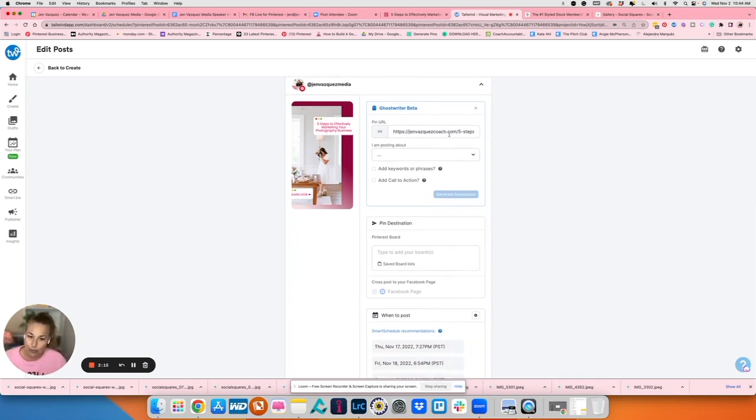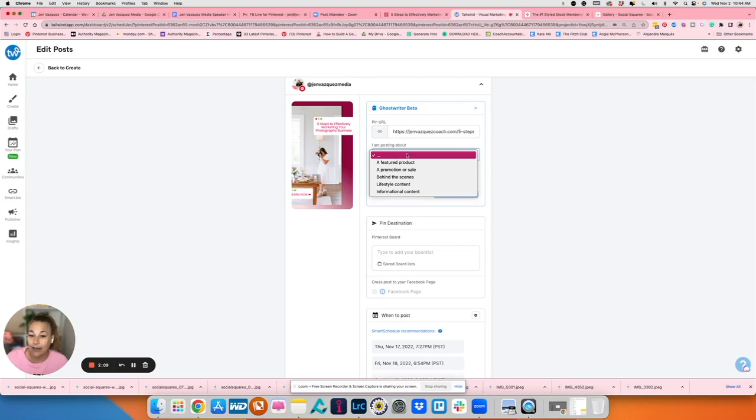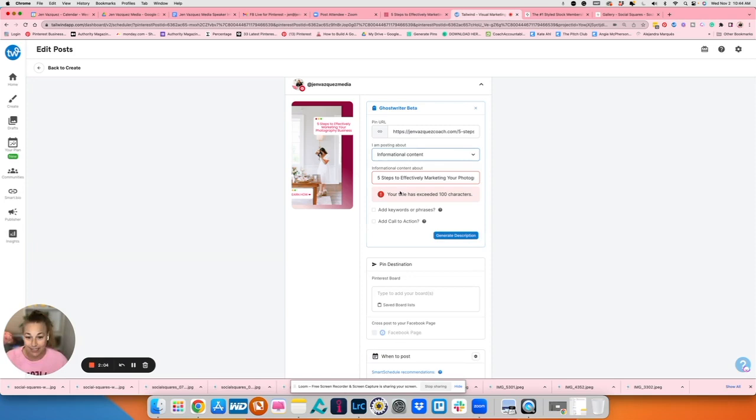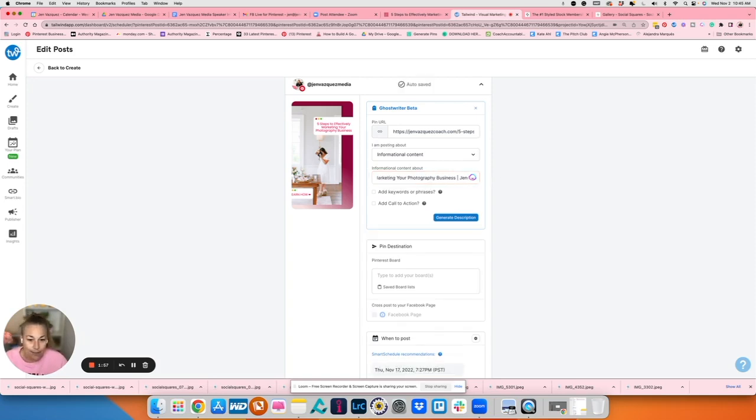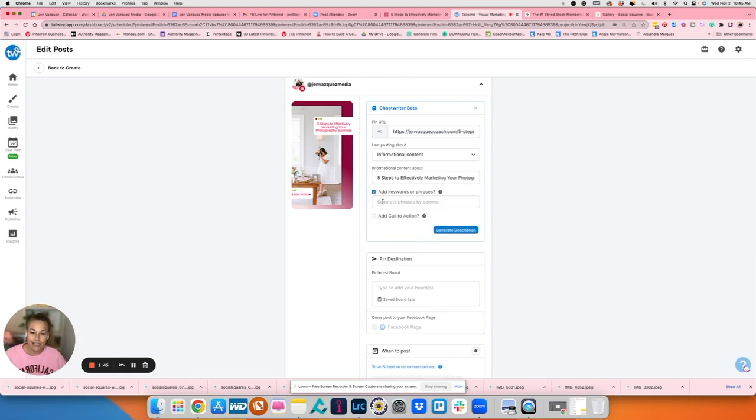So it takes this URL, which means that the AI is going to be looking at my blog post. I am going to also tell it what I'm posting about. This is informational content. I'm giving tips, right? So I'm going to select informational. My title is too long. So I'm going to have to delete all this gobbledygook that my blog adds for keywords and things like that on Google. But for here, I'm just going to use the title.